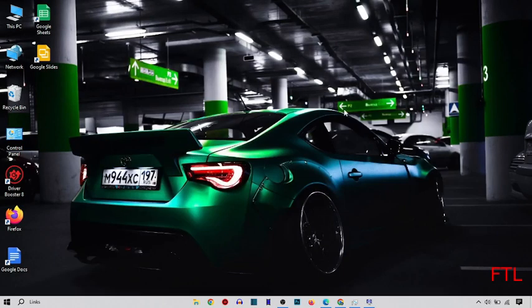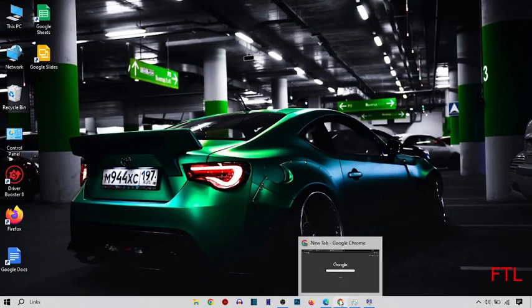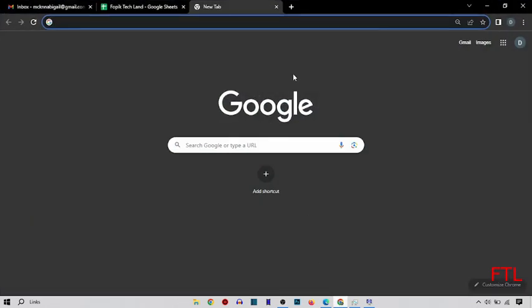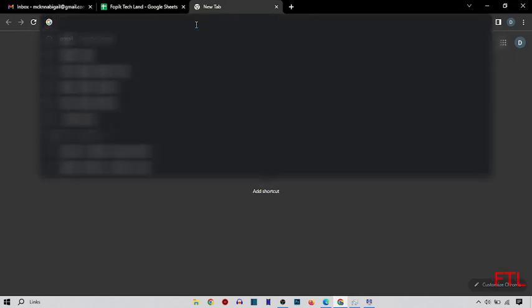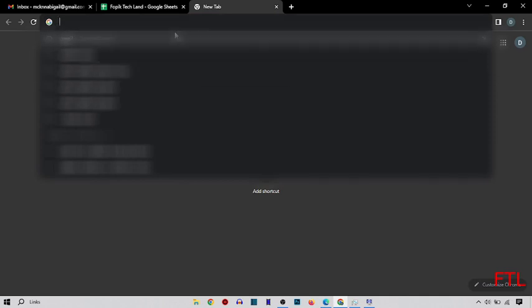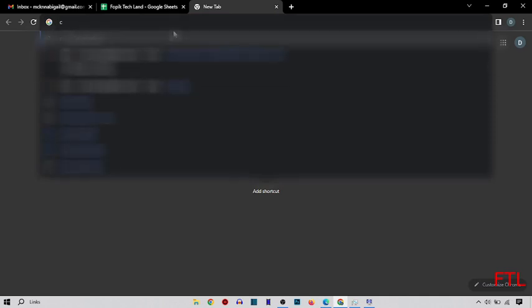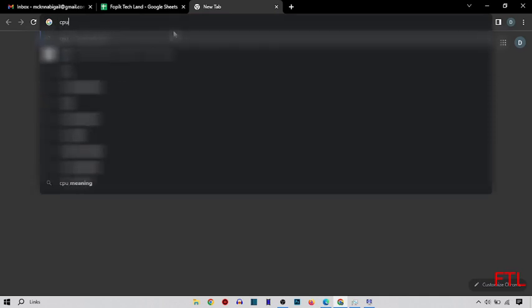So after that, how we check which RAM we are using. We go on Google Chrome. Open Google Chrome browser, and here you search CPU-Z download. Here you open CPU-Z download.